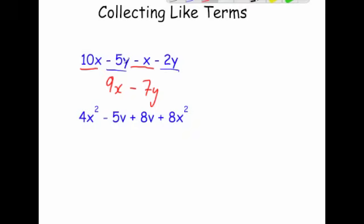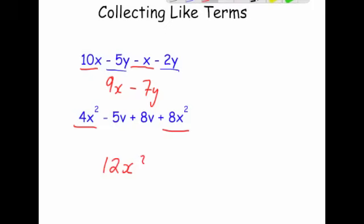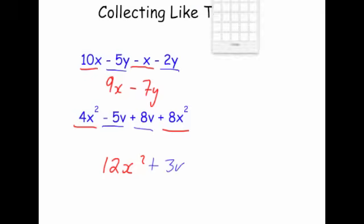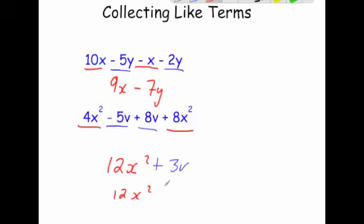Whenever you're simplifying, it's very important to look at what's in front of the letters — like here we had minus 5y take away 2y, and 10x take away x. For the last example: 4x squared plus 8x squared is 12x squared. Then minus 5v plus 8v — minus 5 plus 8 would be 3 — so plus 3v. The final answer is 12x squared plus 3v.